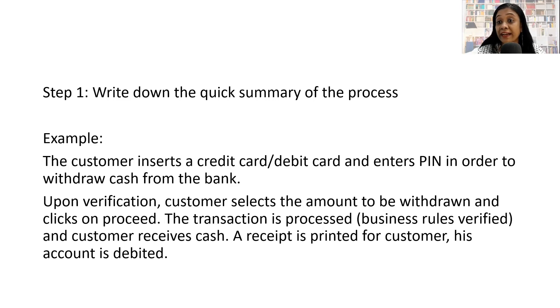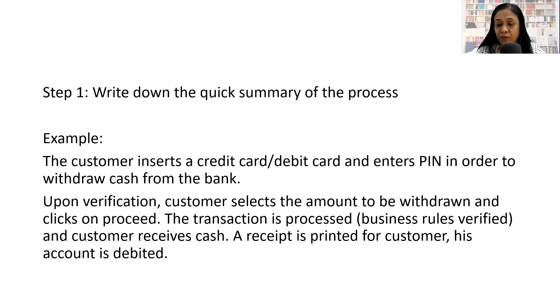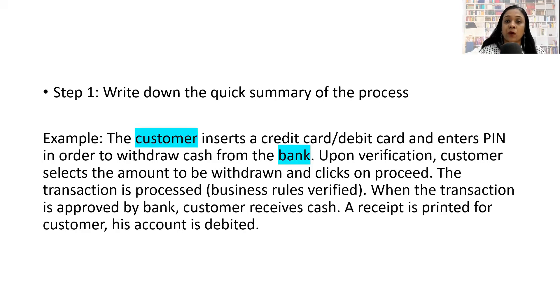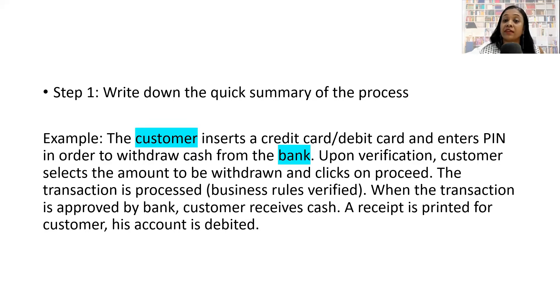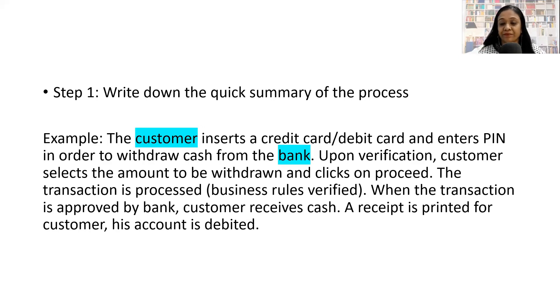Let's identify what are the external entities in this process. As it's quite obvious from this process, there are two external entities involved: the customer and the bank.